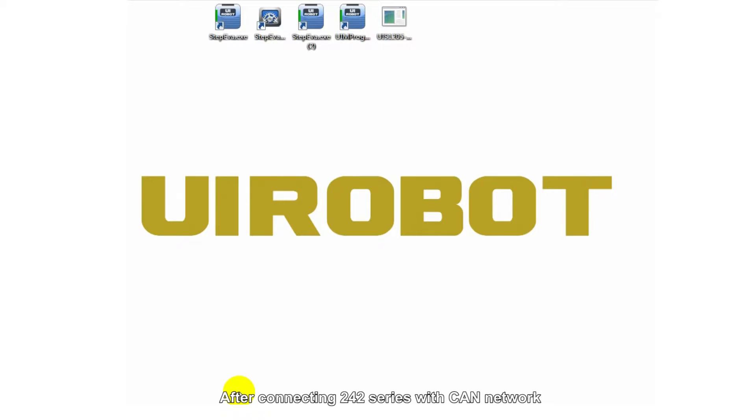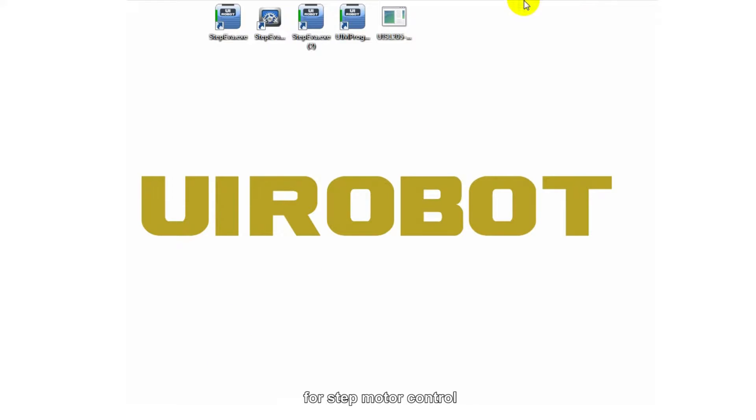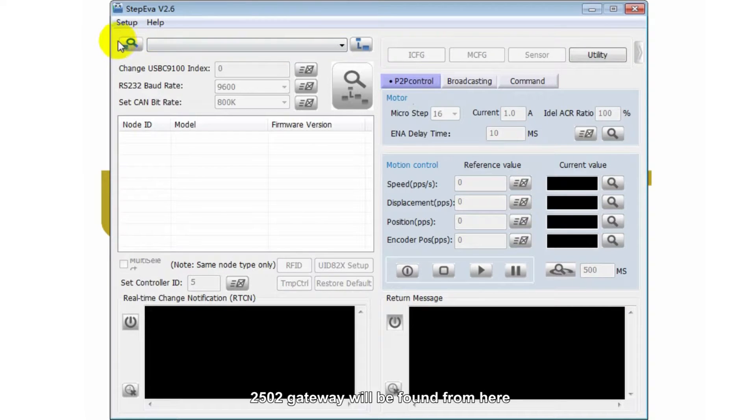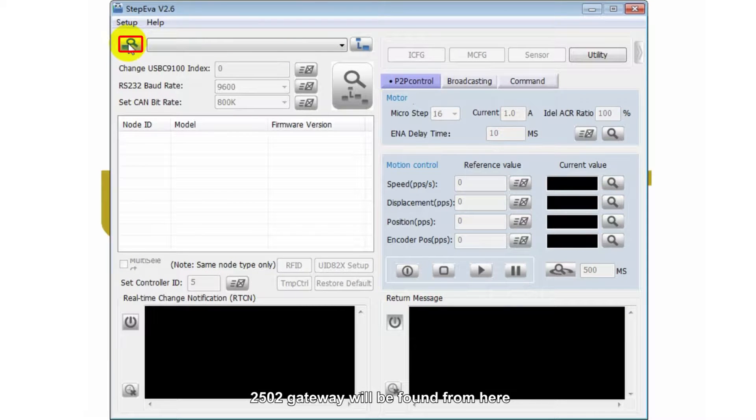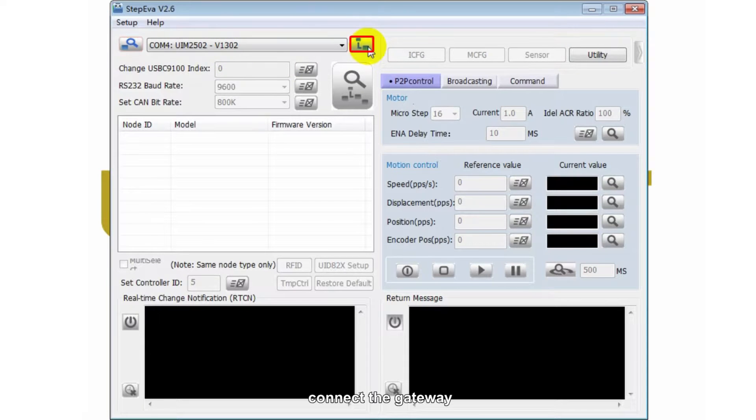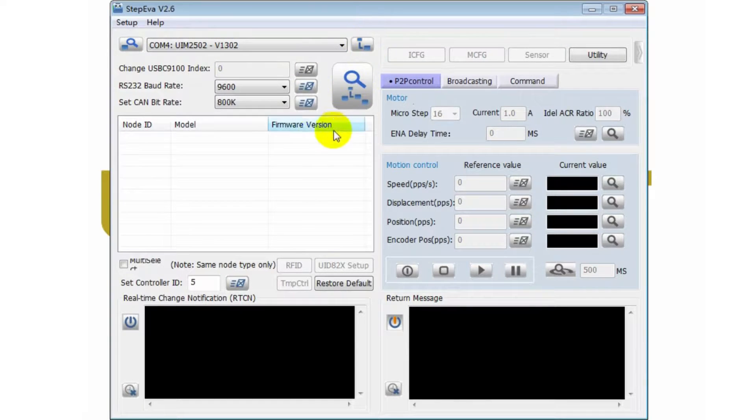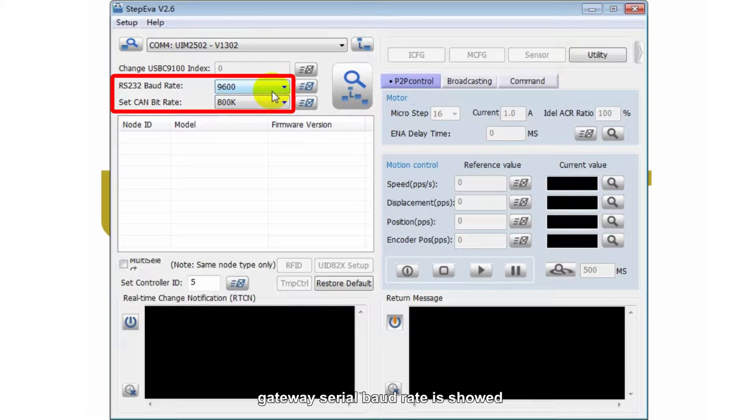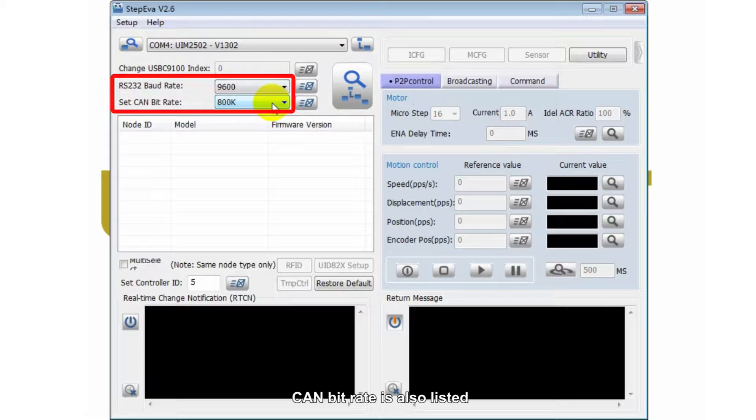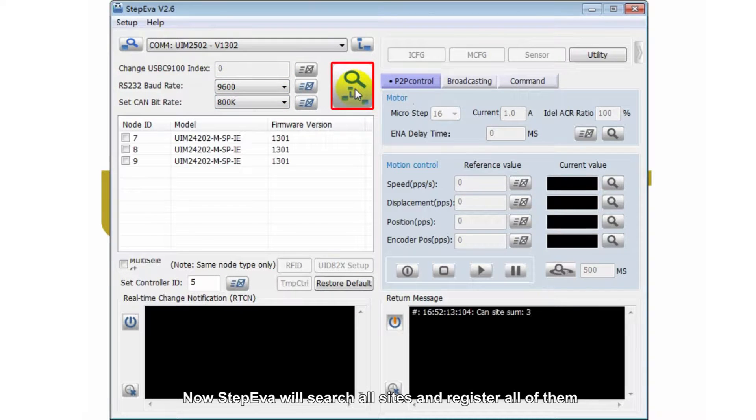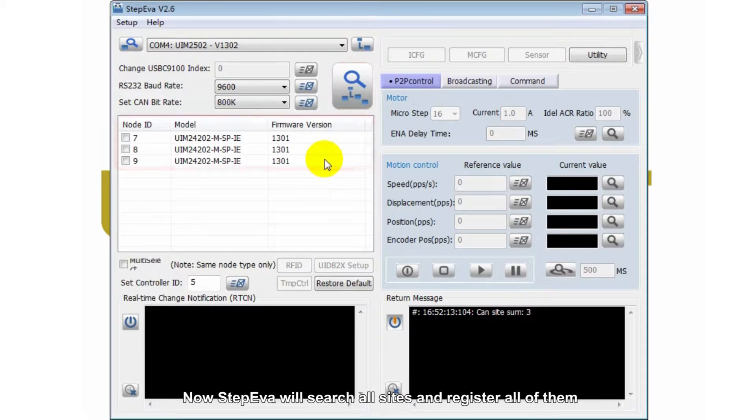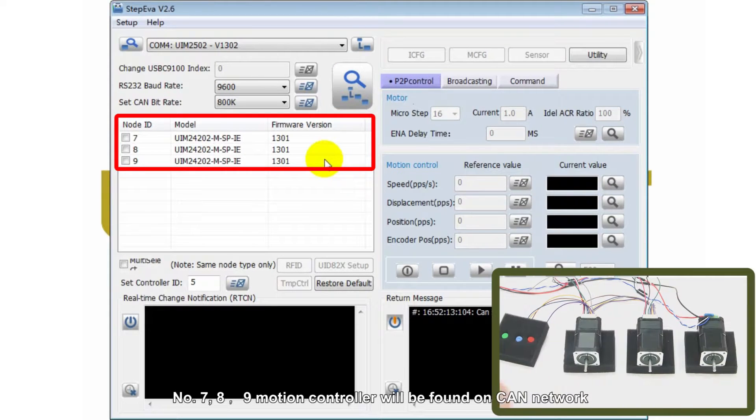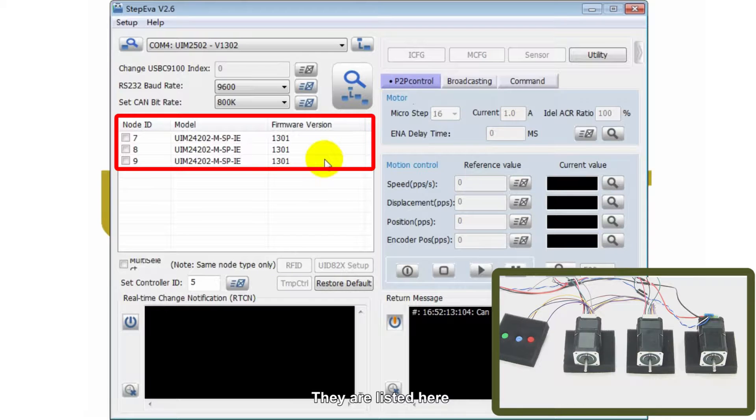After connecting 242 series with CAN network, double-click to open StepEver for step motor control. 2502 gateway will be found from here. Connect the gateway. Gateway serial baud rate is showed. CAN bit rate is also listed. Now, StepEver will search all sites and register all of them. Number 7, 8, 9 motion controller will be found on CAN network. They are listed here.